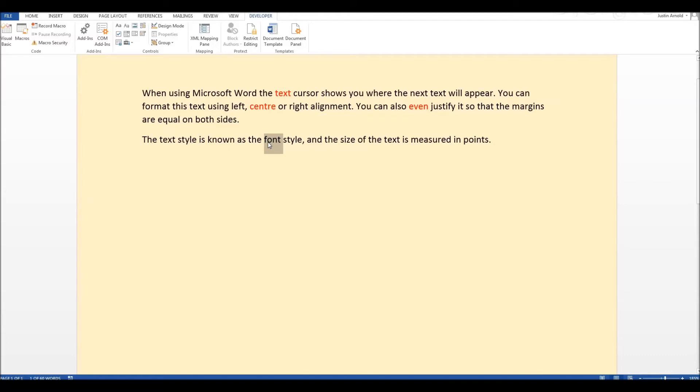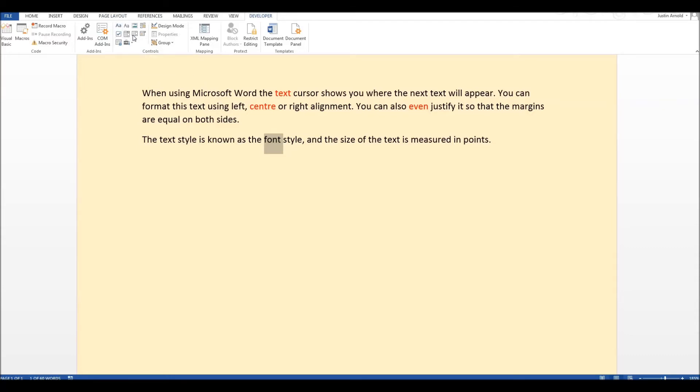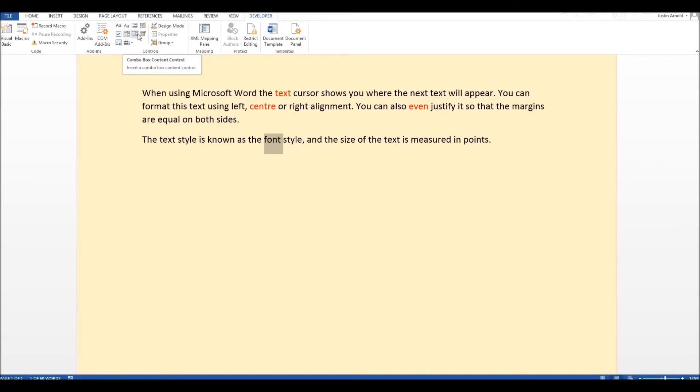So first step is to just highlight the word, just double click on it to select it and then if you come up to this section here this is a little panel full of controls. You've got things like text boxes, check boxes and here we've got a drop down list control. Now there's two or three buttons which look very similar. We've got a combo box here, we've got a calendar here. This one in the middle is the drop down list content control.